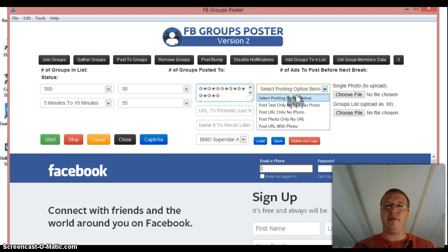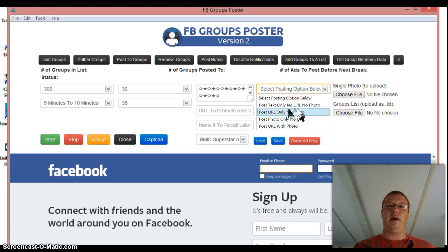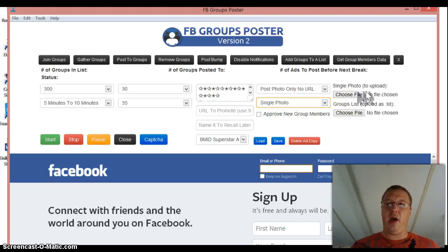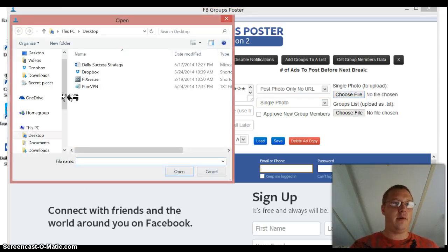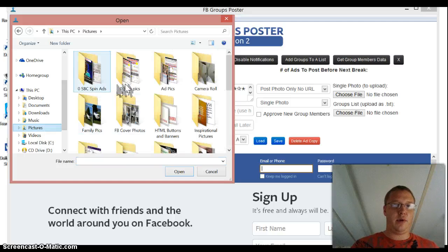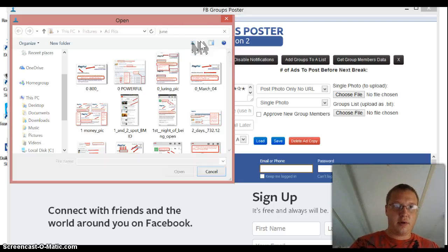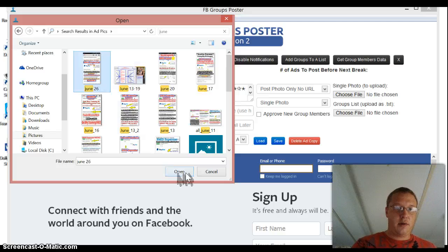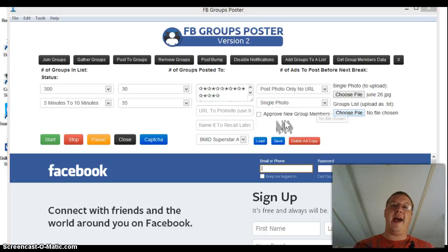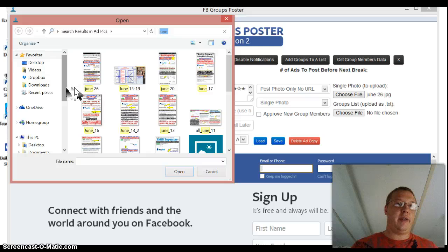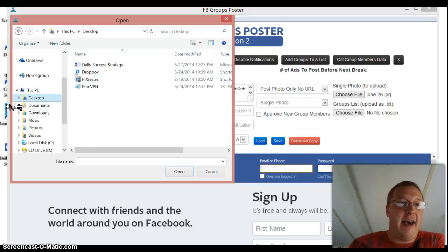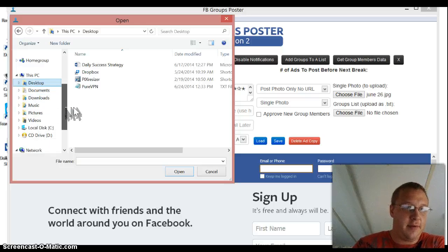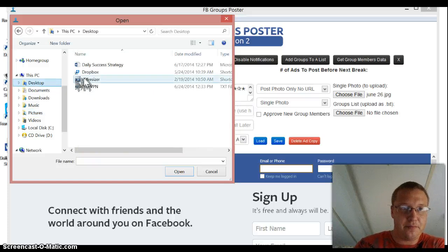And then I go over here, posting options. You can post text only, no URL or no photo. So I'm going to do post a photo only with no URL. And then I'm going to do a single photo. And you go over here and you upload your photo. So, we'll go to pictures. Okay, we'll do that one. And you can load a list here. You have to load a list, actually. I'm going to go ahead and load my list.